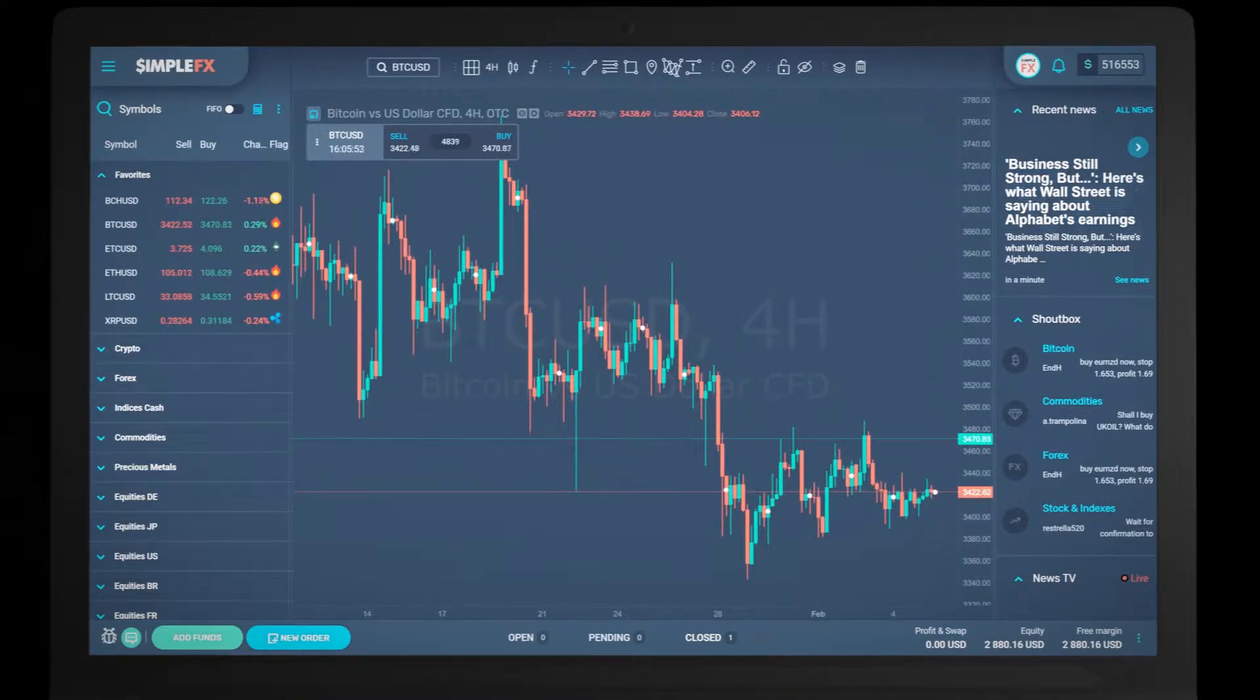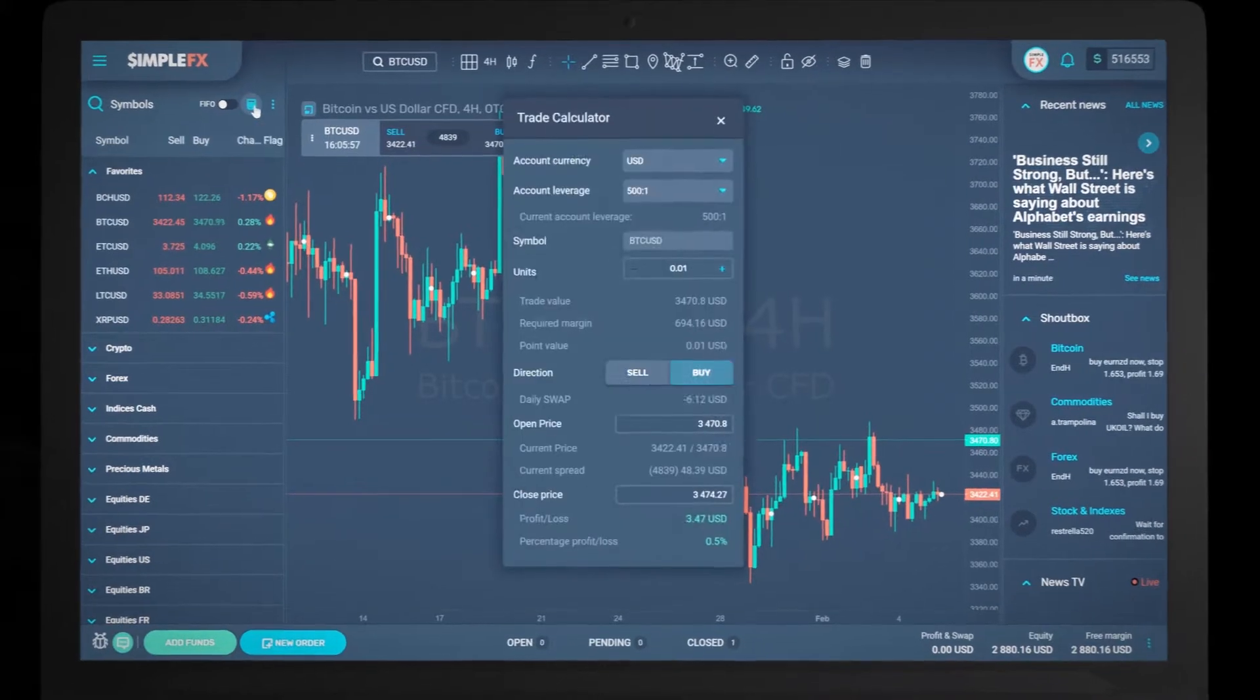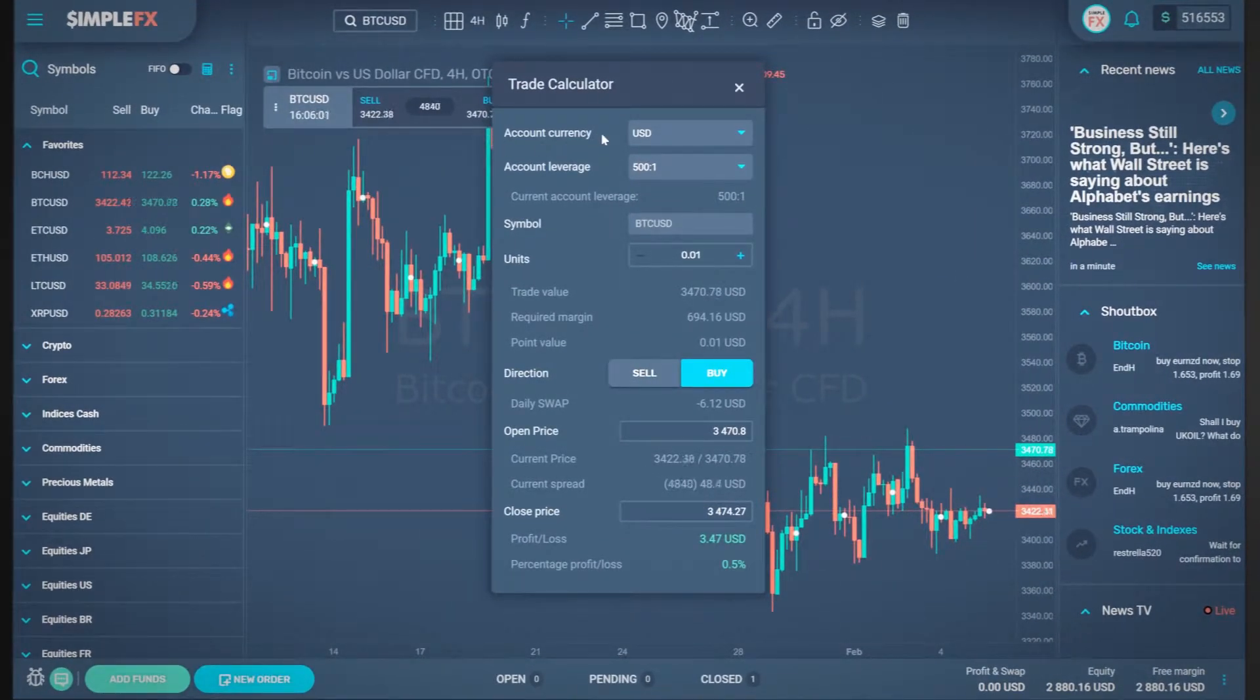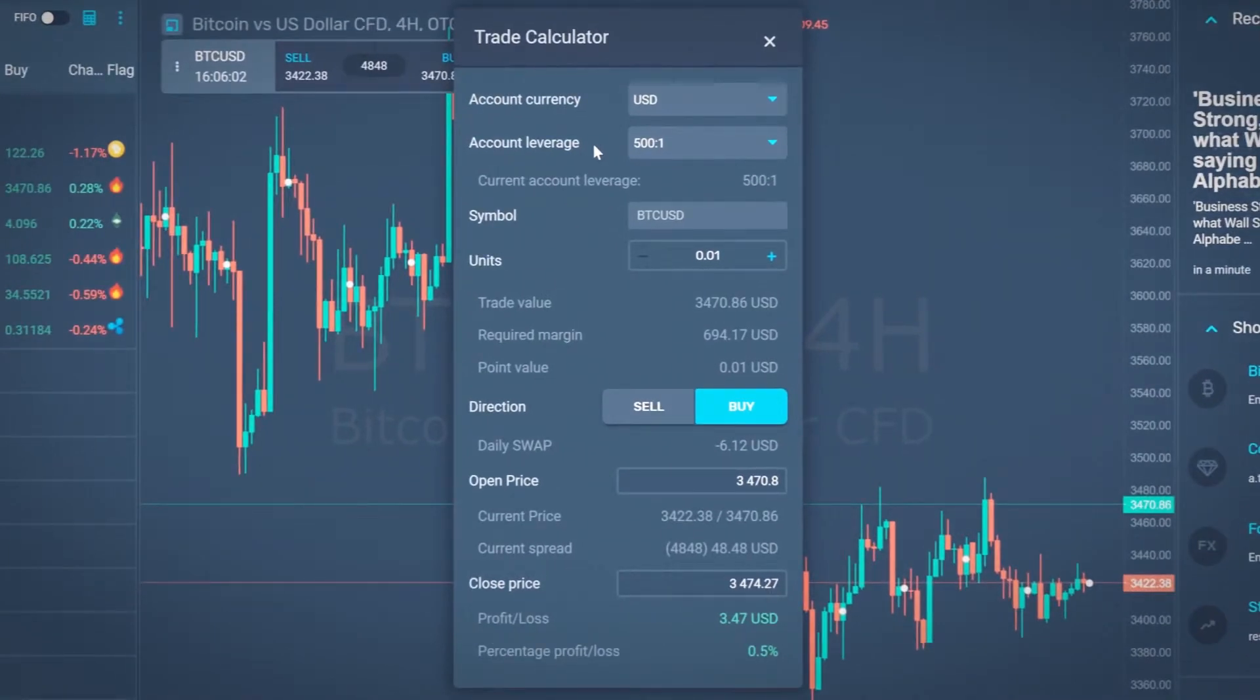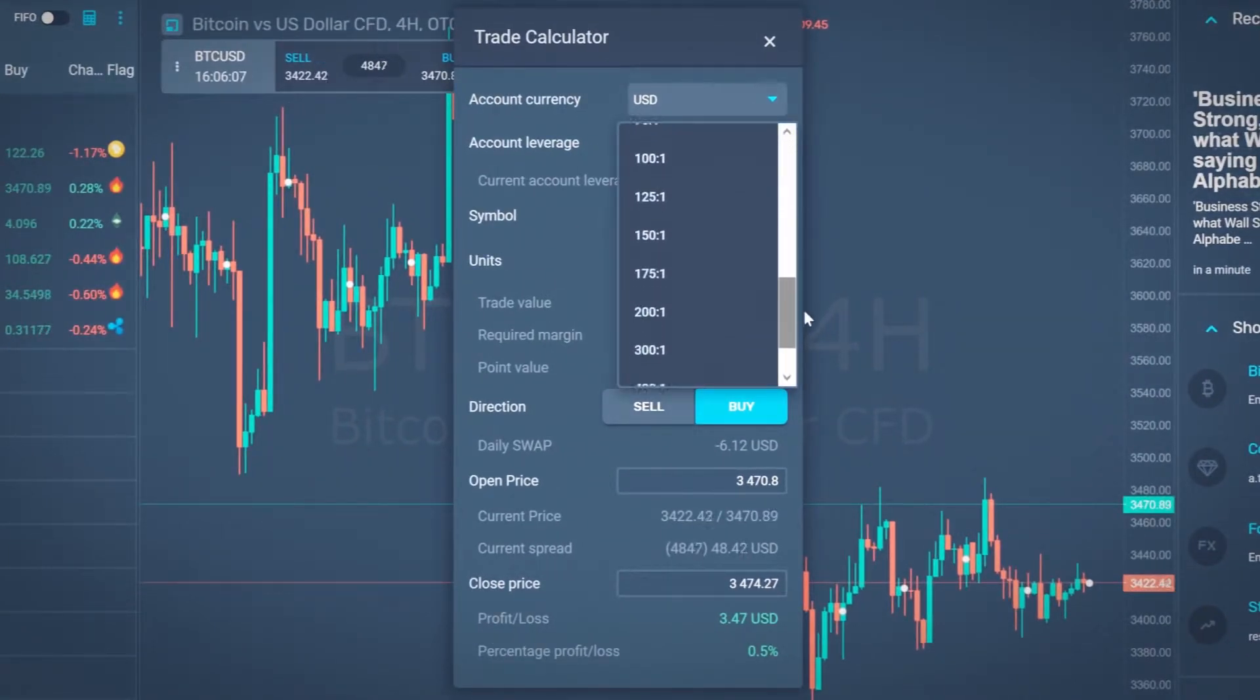To open the trade calculator, click on the blue icon above the symbols list. First set the account currency and account leverage. Let's set USD account with the highest 500 to 1 leverage.